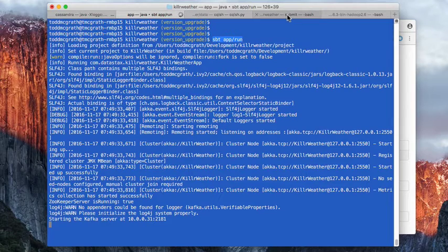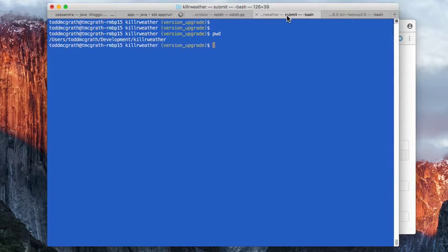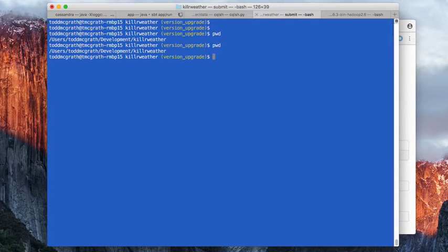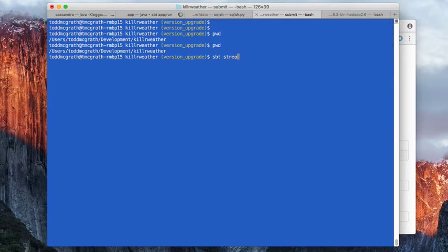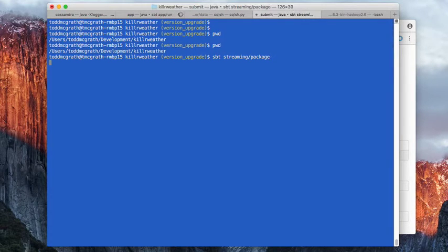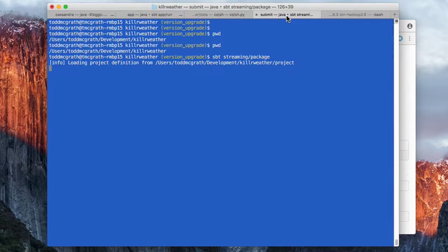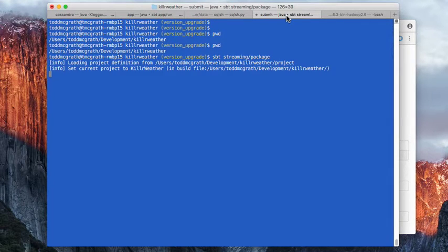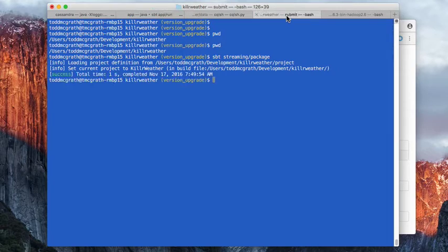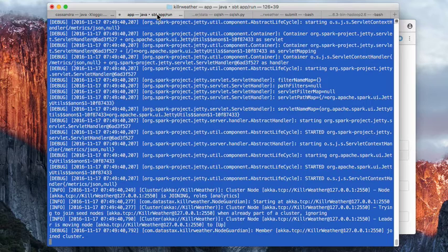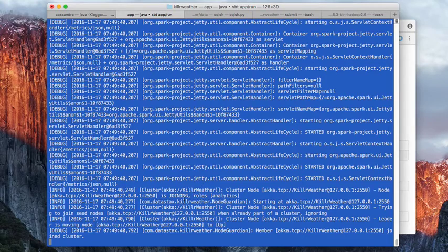Next, I'm going to go over to another shell. I'm in the root of where I cloned killer weather. I'm going to package the streaming module. This is going to go very quickly on my machine here because I have already done it. So it happens very quickly. Let's go back and make sure the app is running. It is.